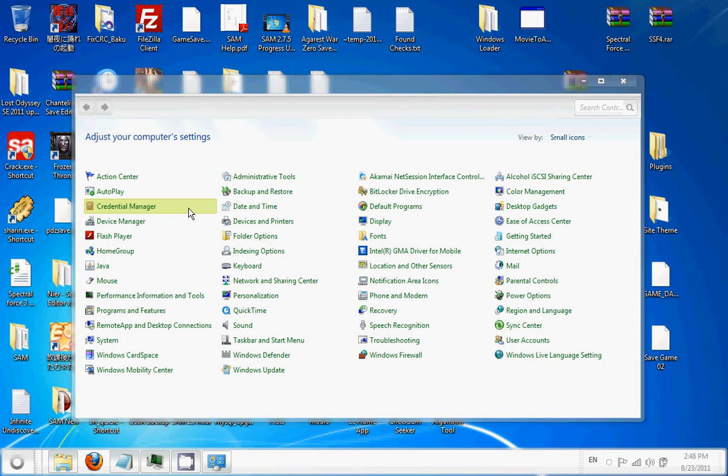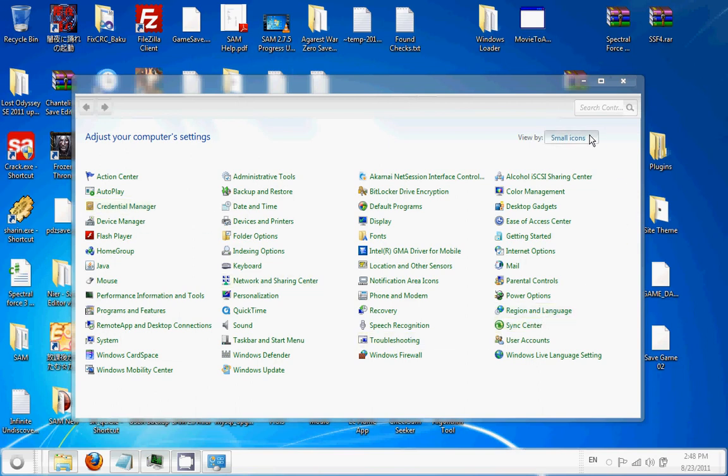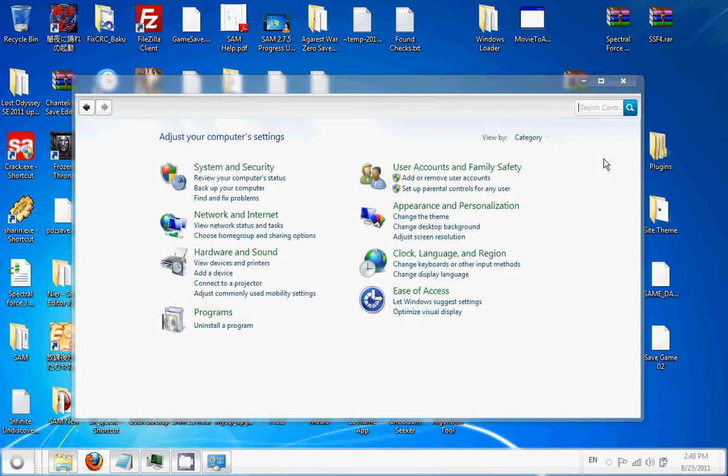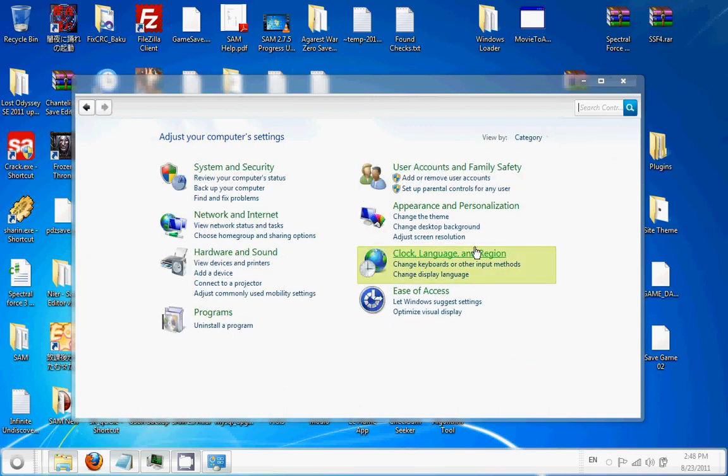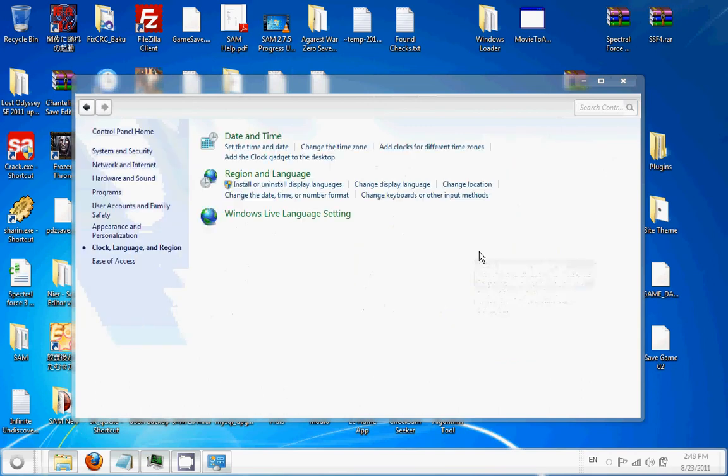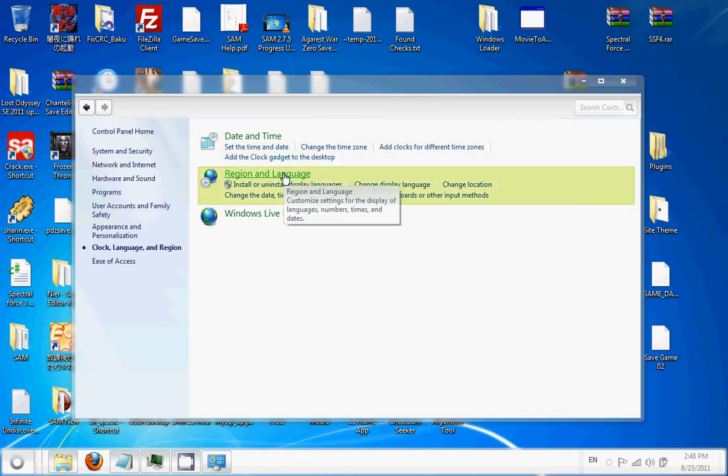If you're in icon view, go to region language. If you're in category view, go to clock language and region. Now you want to go to region language.